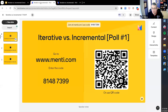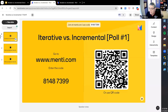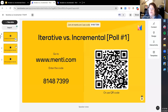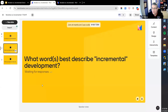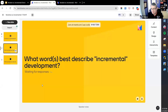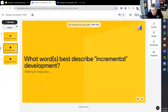I want to take a poll. You can use the QR code on screen or go to menti.com and enter the eight-digit code. The question is: what word or words would you use to describe incremental development?